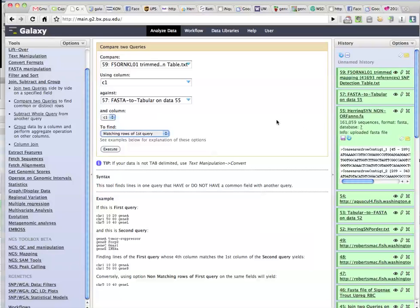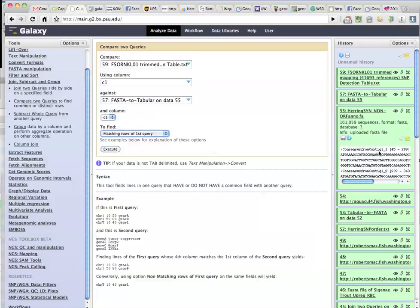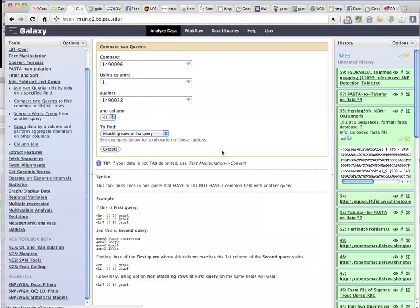Okay, so I don't know if this is going to work, but what I'm going to try to do is compare two queries. So take the SNP table, column 1, which is the name of the sequence, against the FASTA to Tabular, column 1, which should be the same name, something like consensus from contig 1 underscore 1, and find the ones in this data or from the original sequences that have SNPs. Let's see if that's going to work.